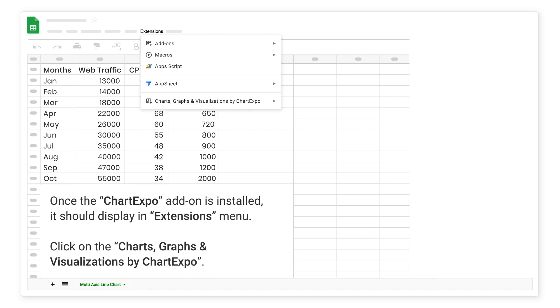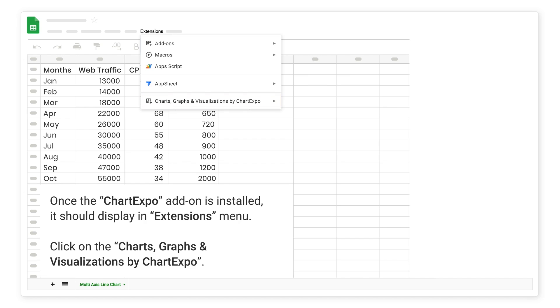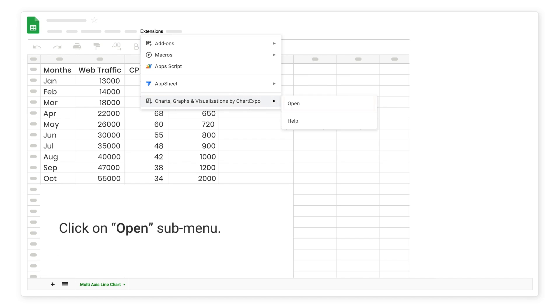Once the Chart Expo add-on is installed, it should display an Extensions menu. Click on the Charts, Graphs and Visualizations by Chart Expo. Click on Open Submenu.